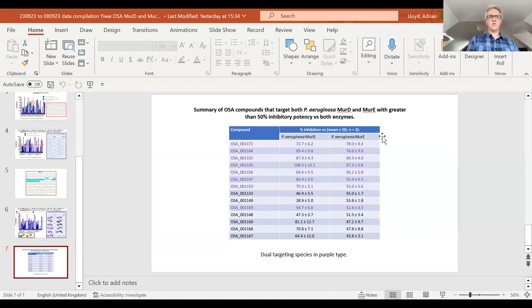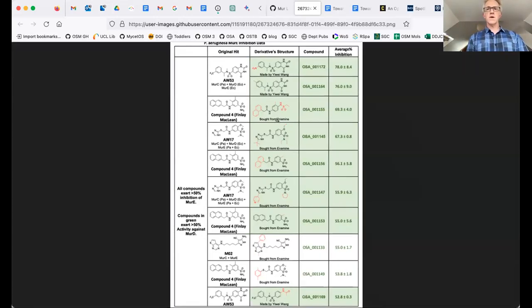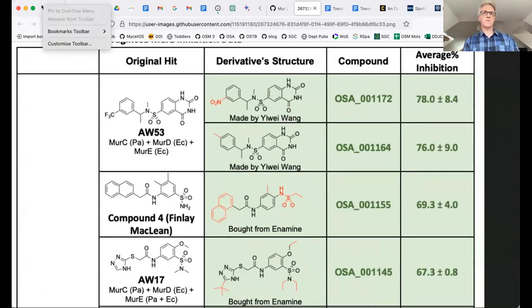After Adrian unshares his screen, the presenter switches to share the compound structures that Yui prepared earlier and posted. It's four separate pictures so they have to be shown one at a time. The relevant compounds are brought up on screen.